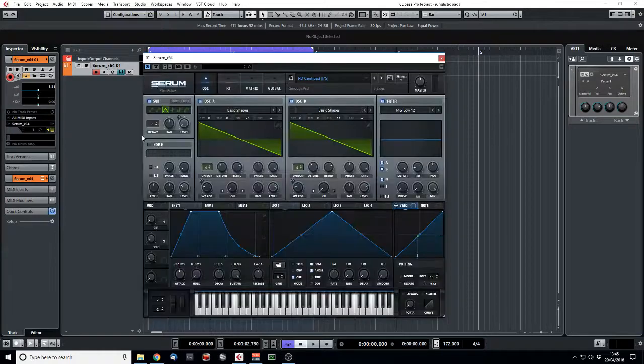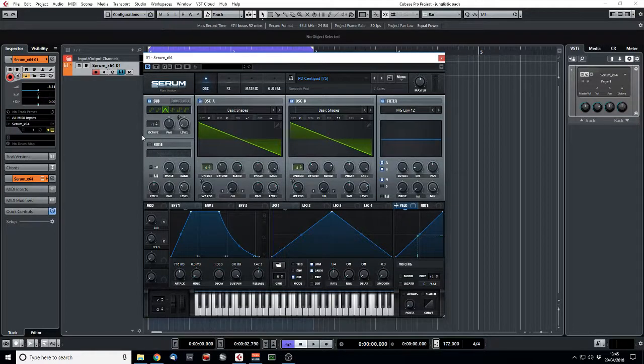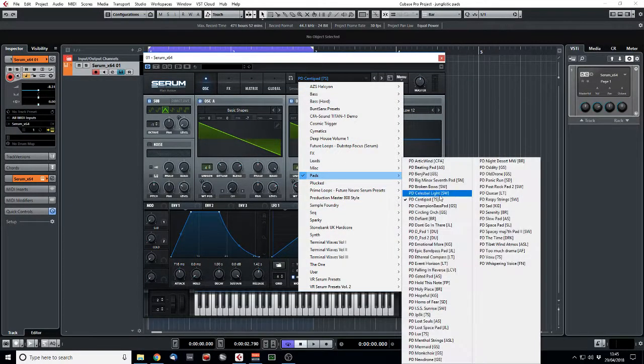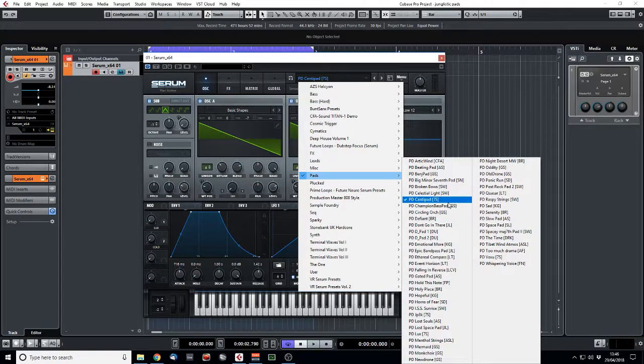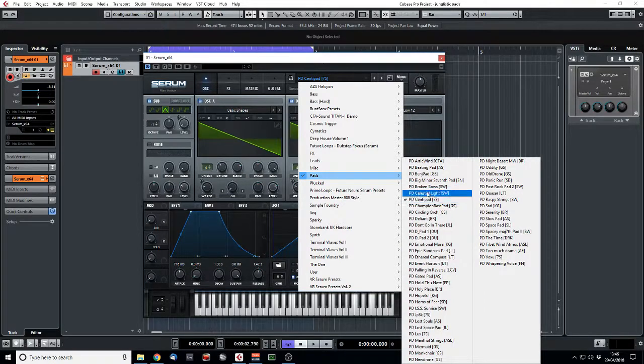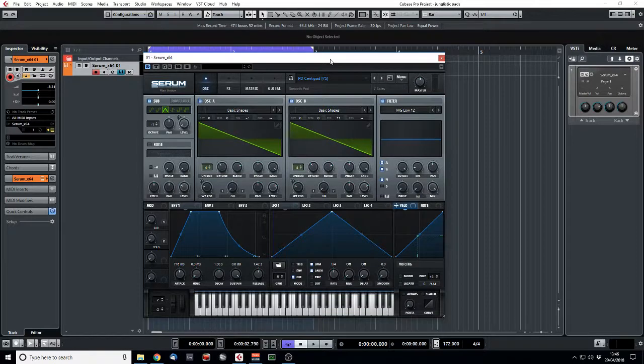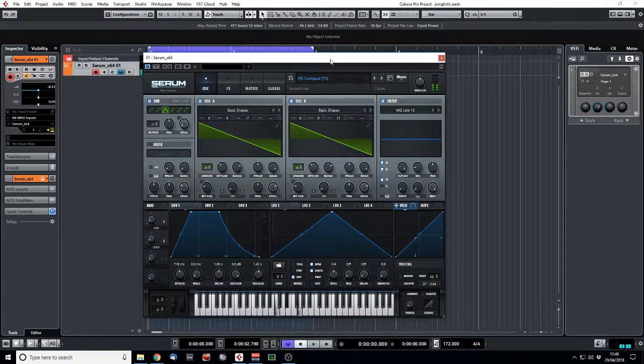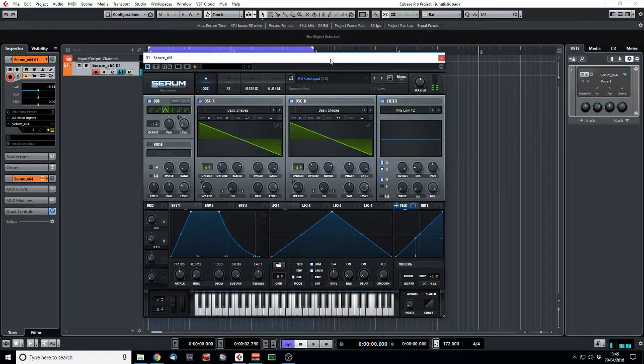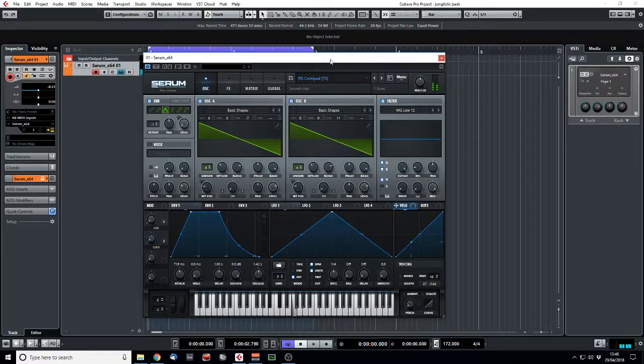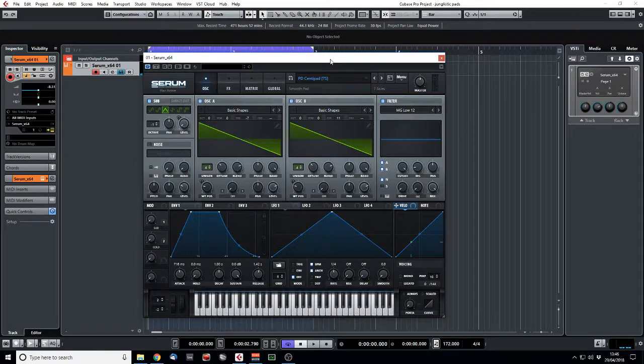So we're going to start, this is a Serum patch, just one of the built-in pad sounds, quite a standard pad centipede if you're looking at your factory bank. It just sounds like this, we play a minor chord. You know, it's kind of a standard saw wave kind of pad.